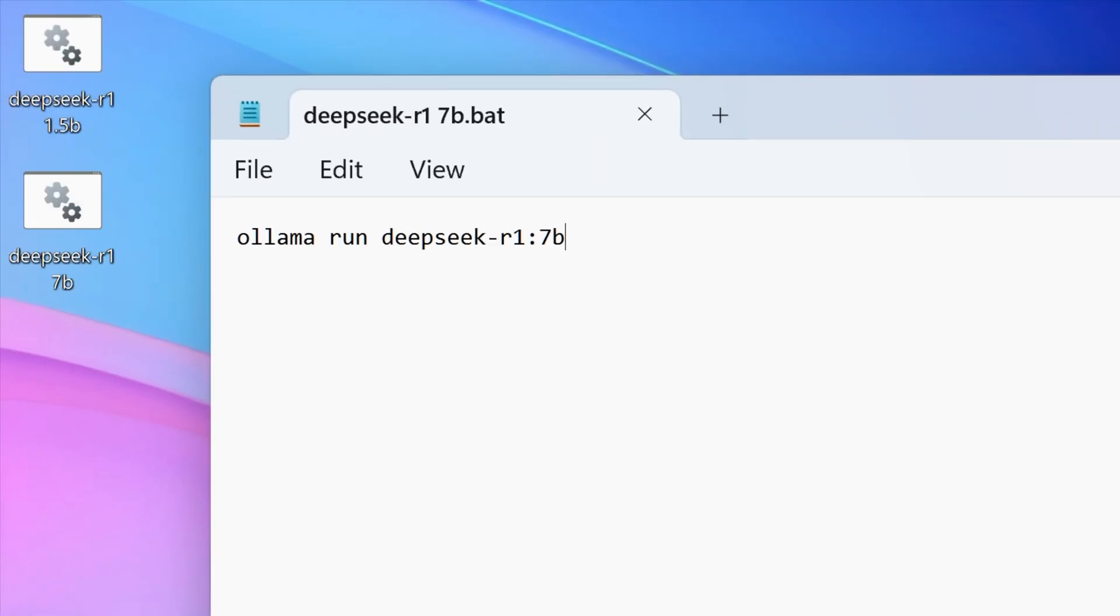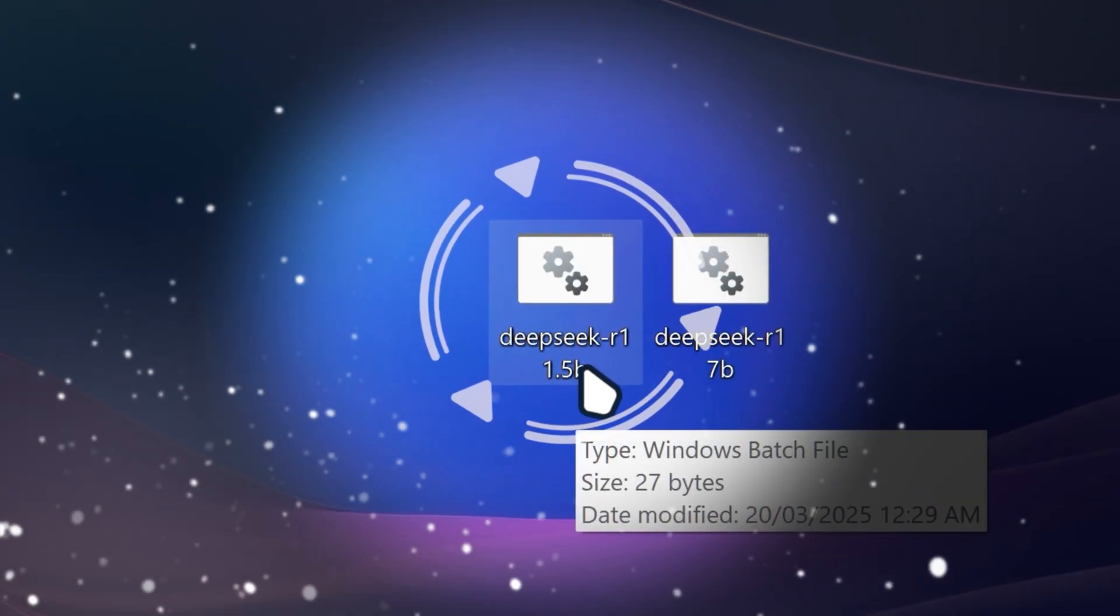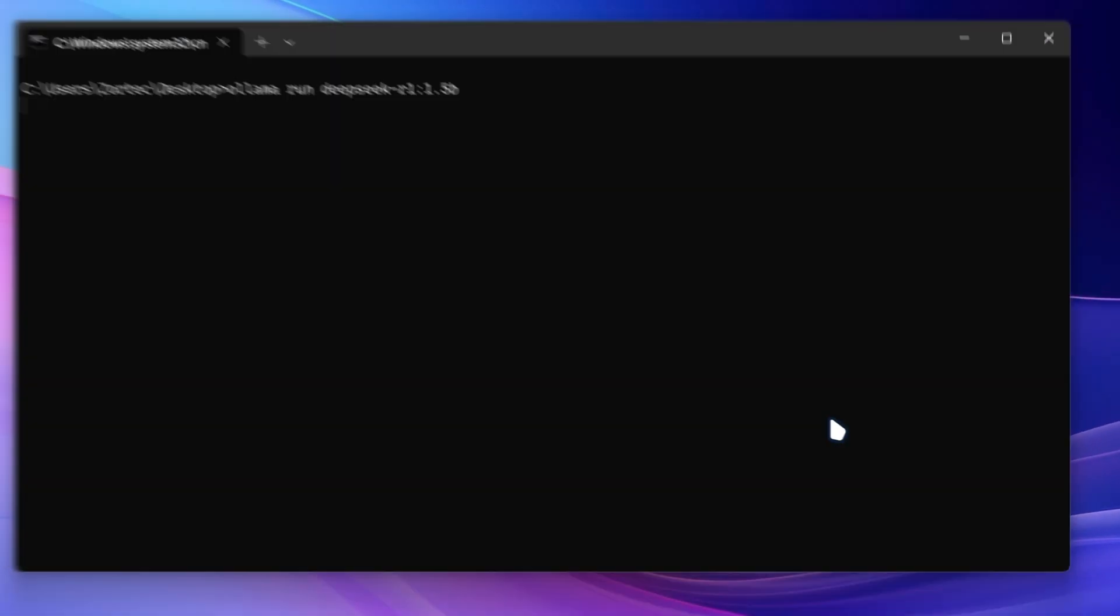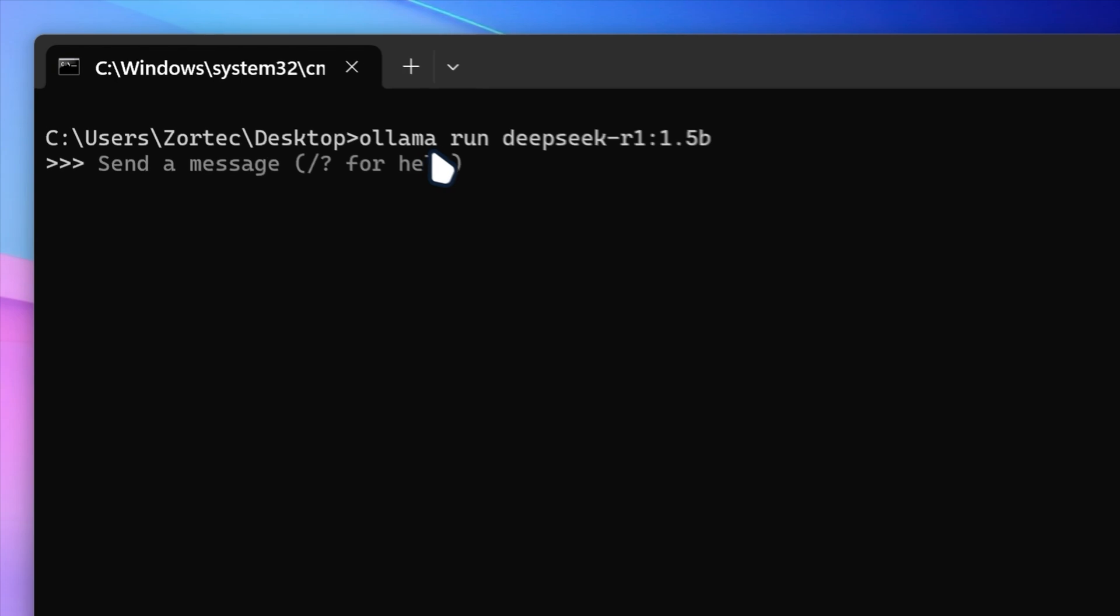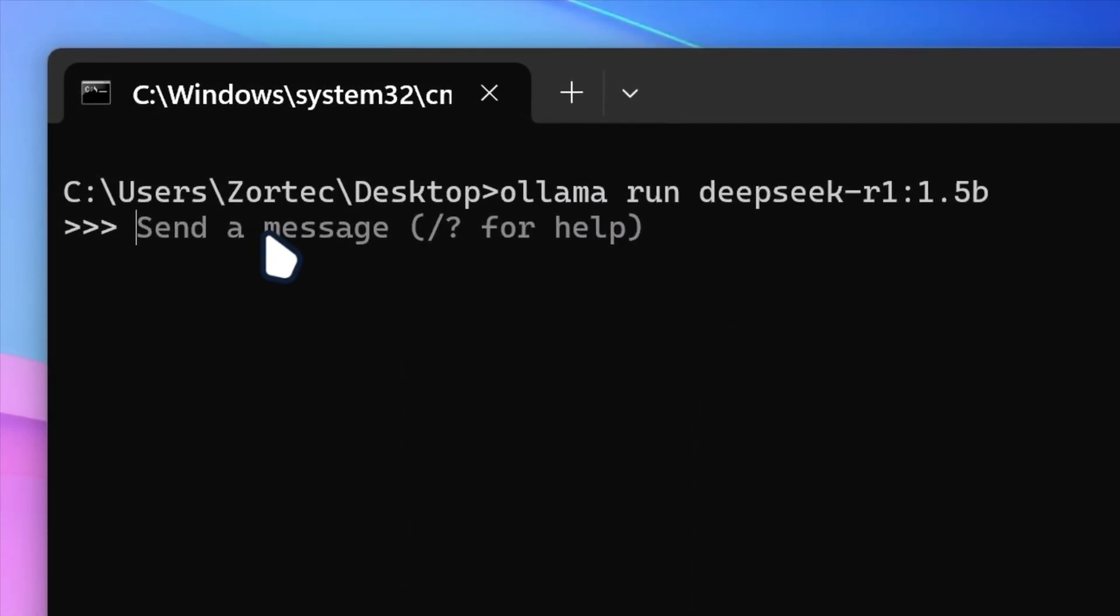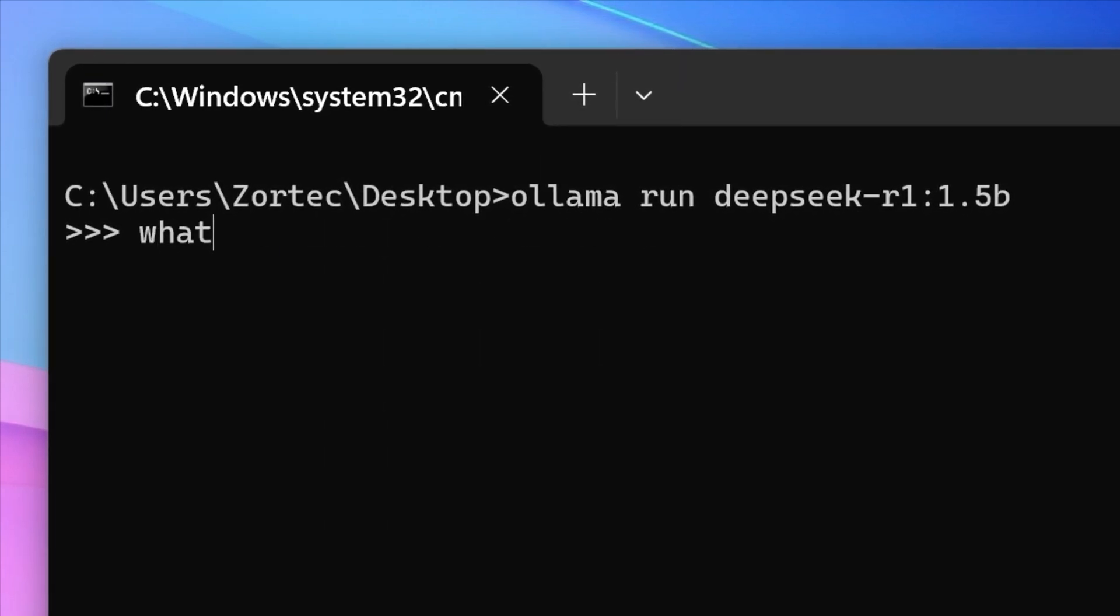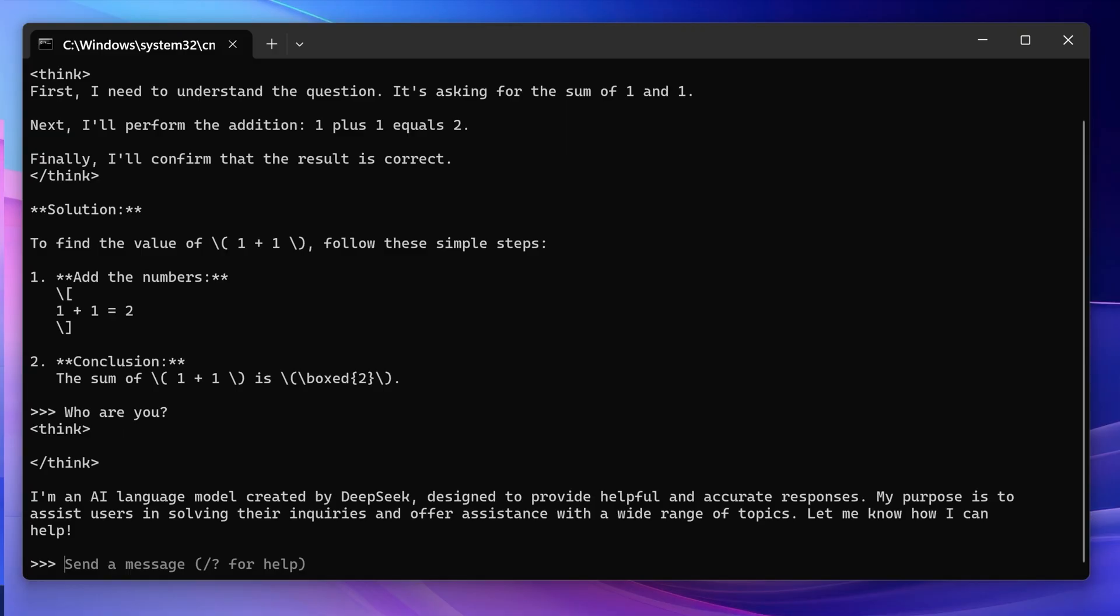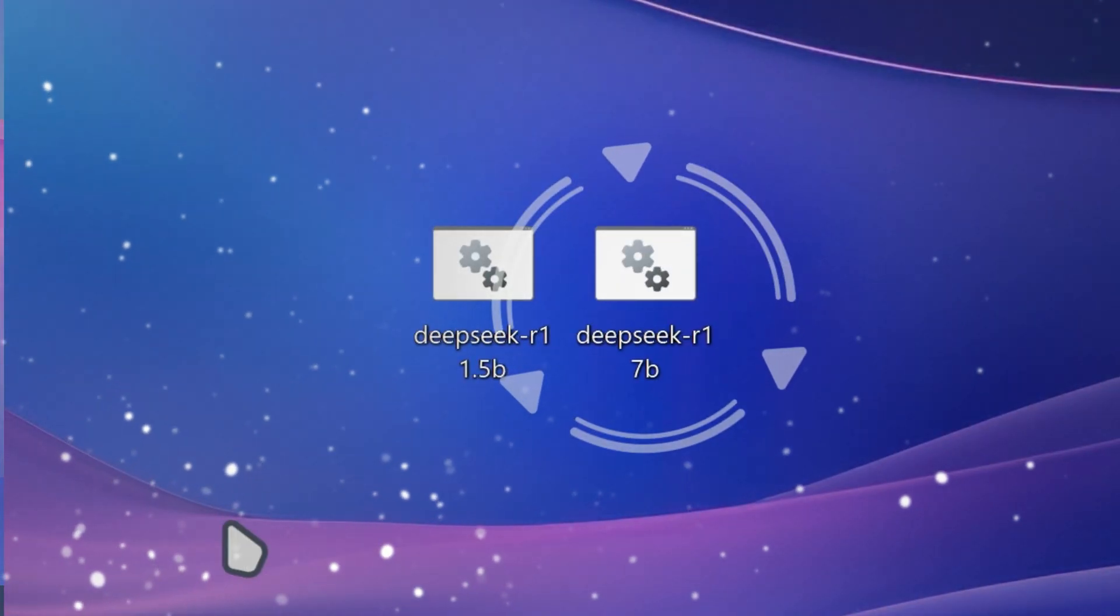Then you have another shortcut for your commands. So now we've done that, we want to launch our deep seek r1. So I'm gonna run the 1.5b model and it's going to download it. I already have mine downloaded. So once it gets downloaded, then it's gonna ask you to send a message. So I'm actually gonna do what is 1 plus 1. So it's gonna give you the answer is 2. If you want to end it, then you can do slash buy and then click on enter and it's gonna close out of it.